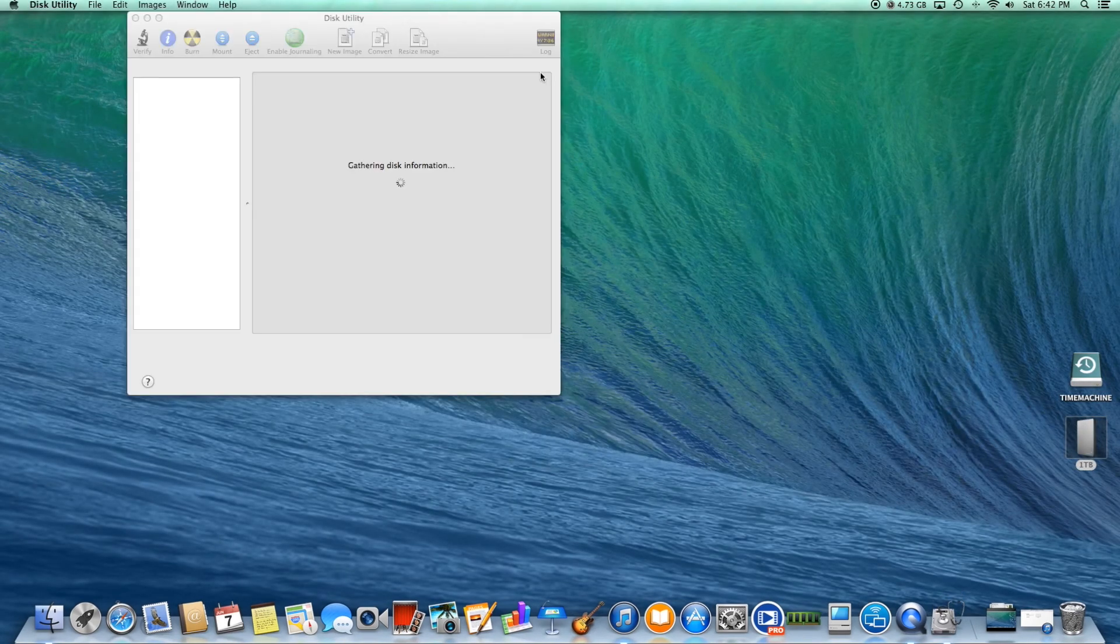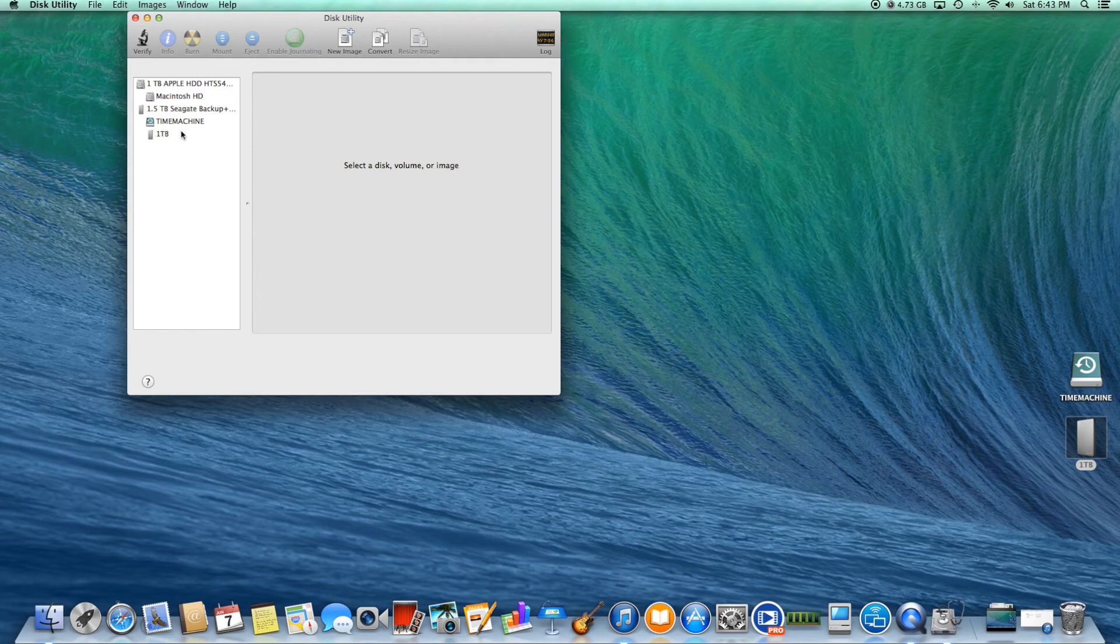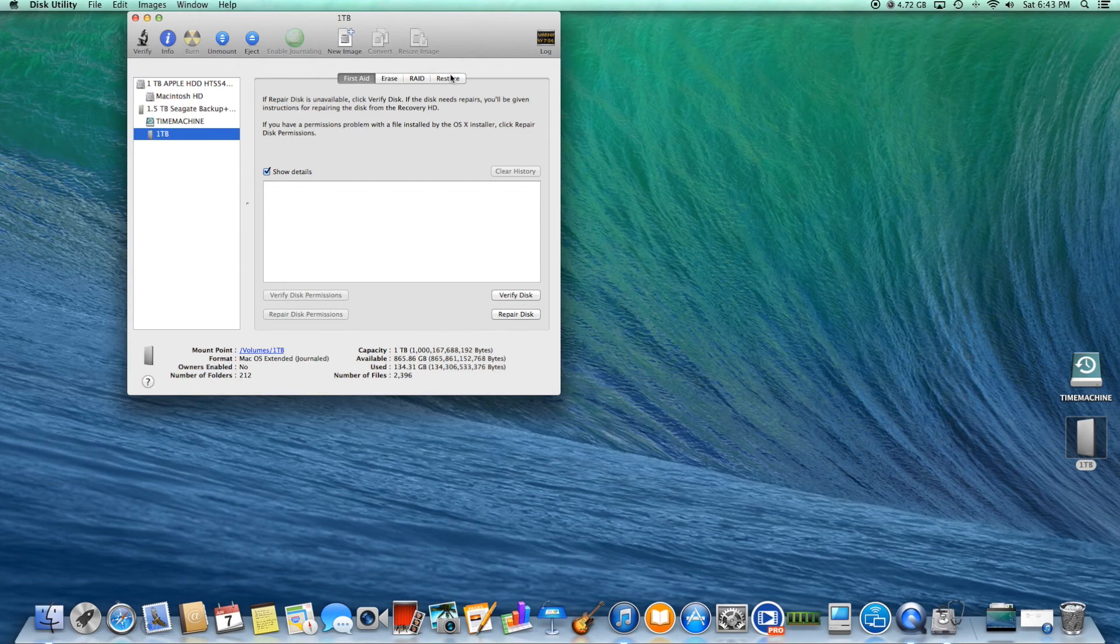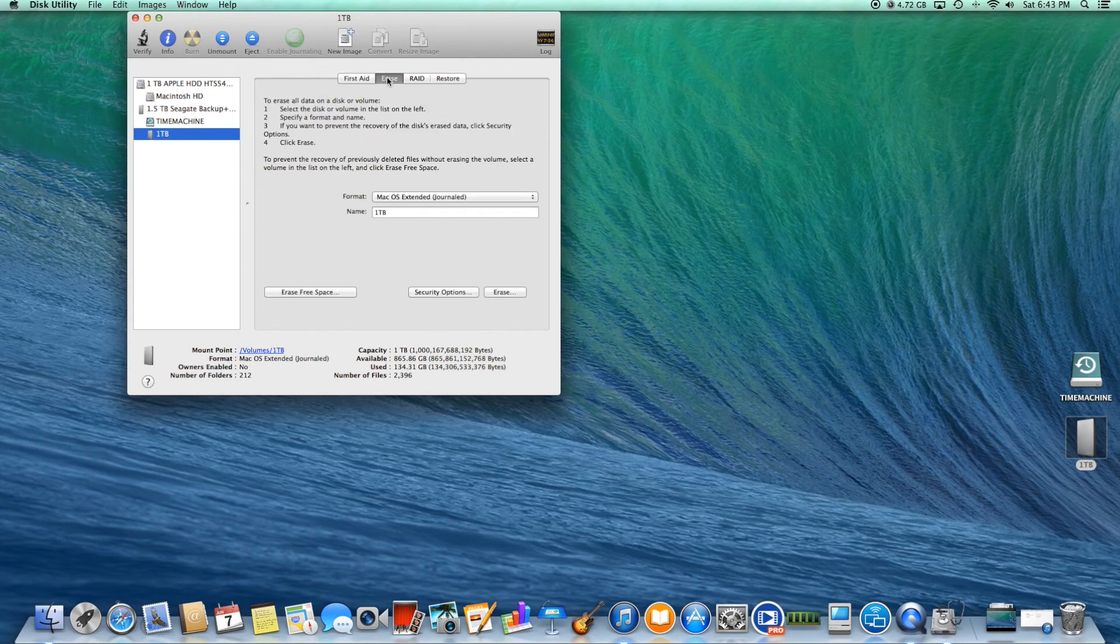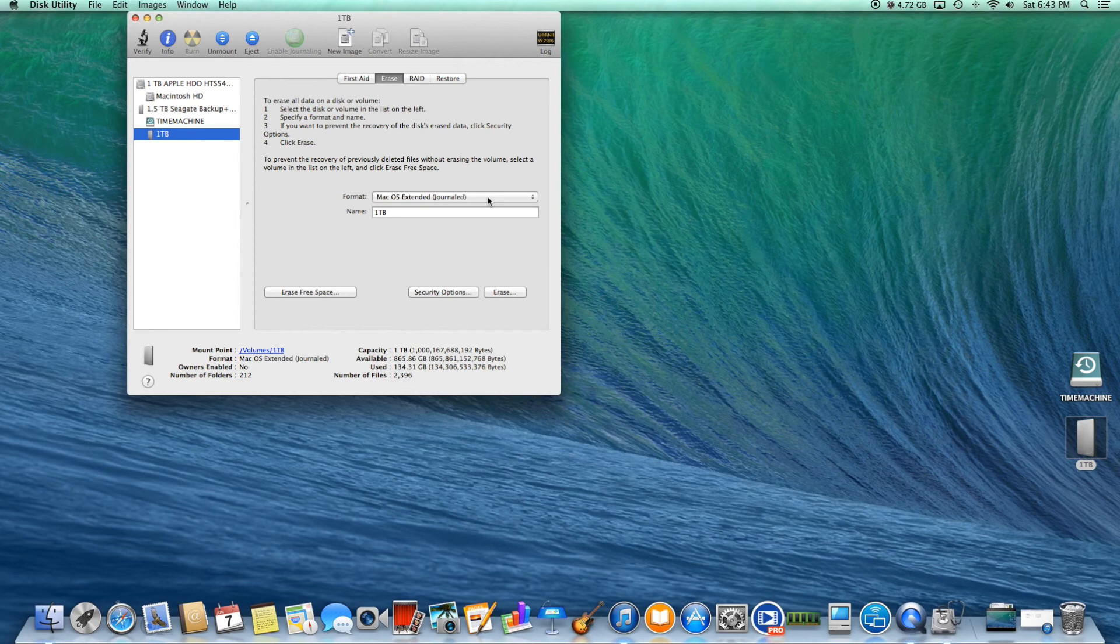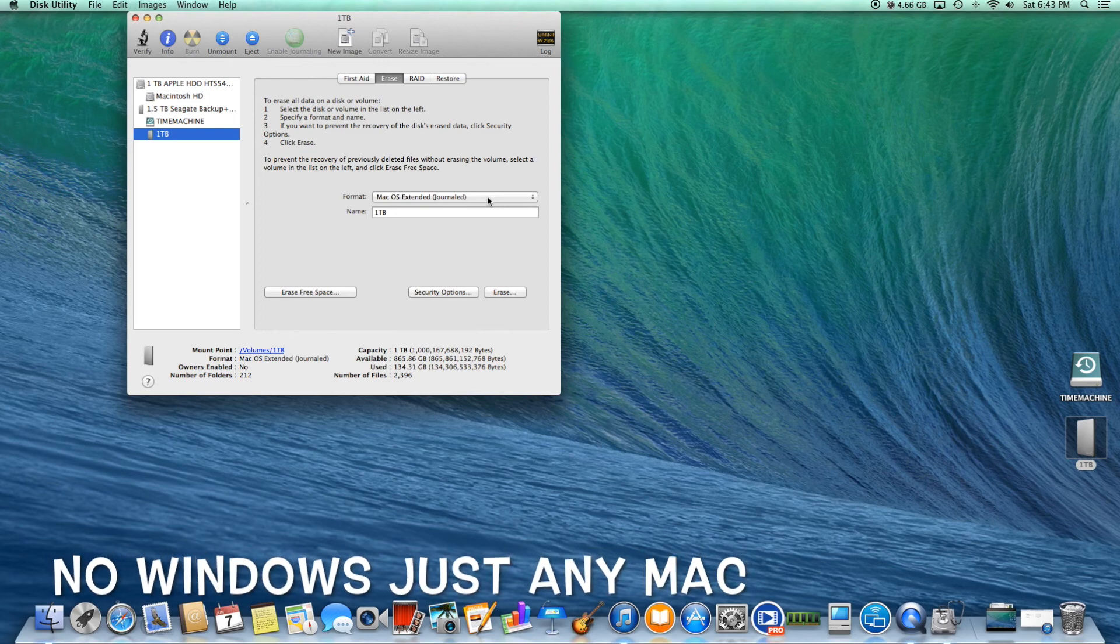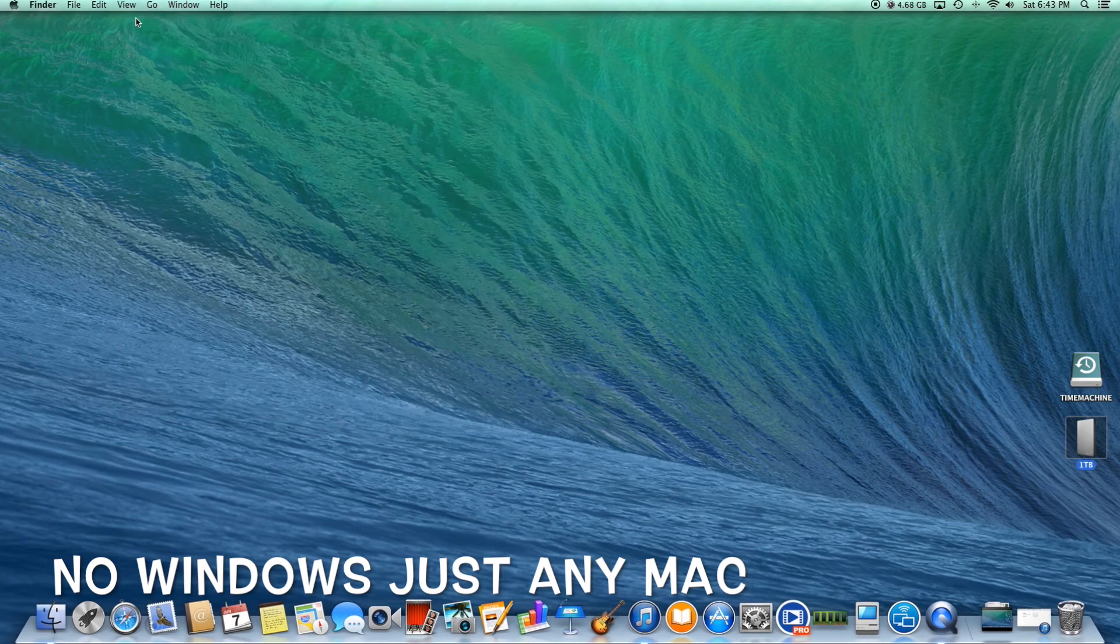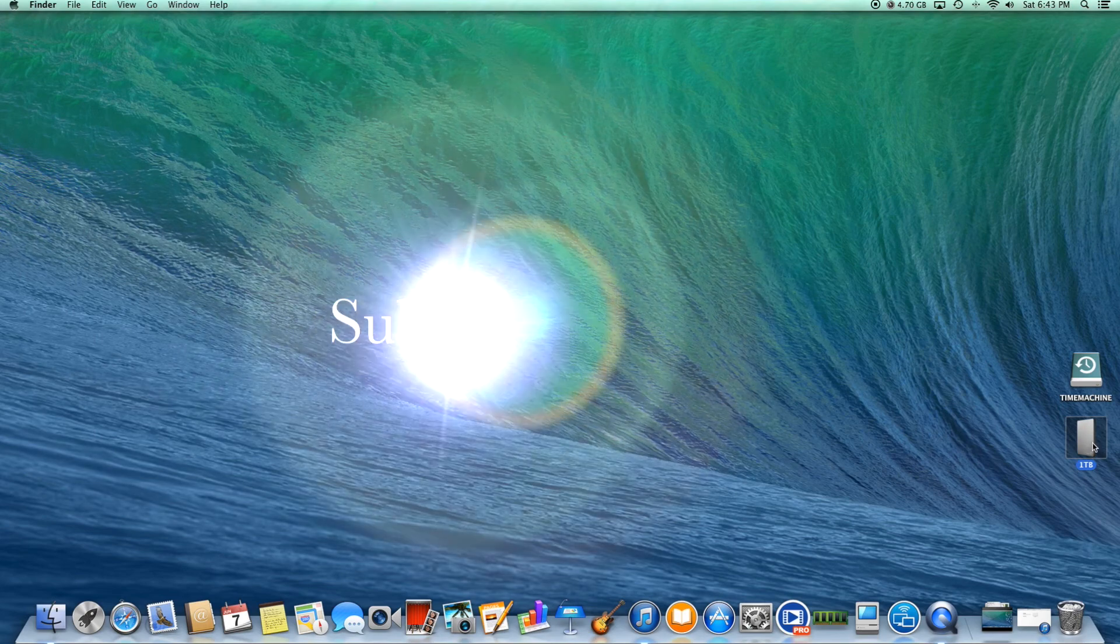This is what I ended up doing. On that one partition, my one TB partition, I erased it and formatted it to Mac OS Extended Journal. So pretty much what that's going to do is I can only use it on this computer. If you're already using Time Machine, I'm pretty sure you're not going to be moving this external hard drive around much.